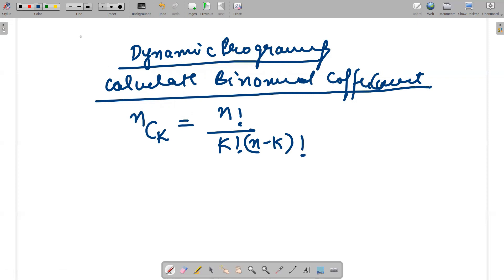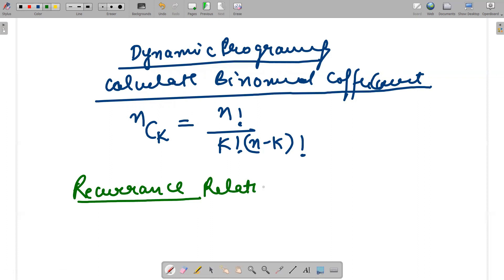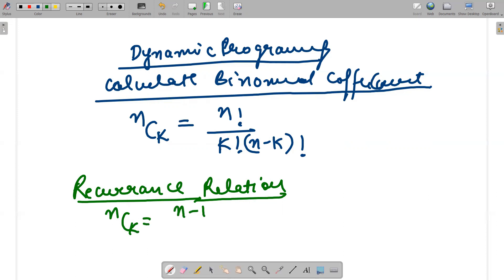I can represent the binomial coefficient in the form of a recurrence relation. If I want to write a recurrence relation or recursive calls for binomial coefficient, n C k can be calculated as (n-1) C k plus (n-1) C (k-1). This is known as the recurrence relation for binomial coefficient.